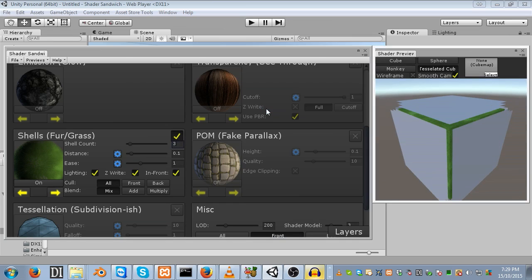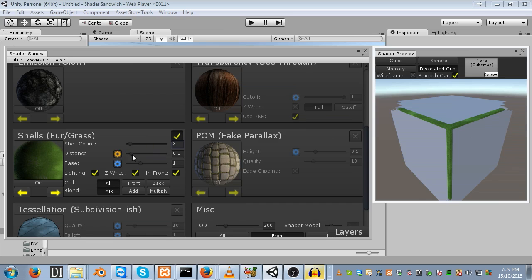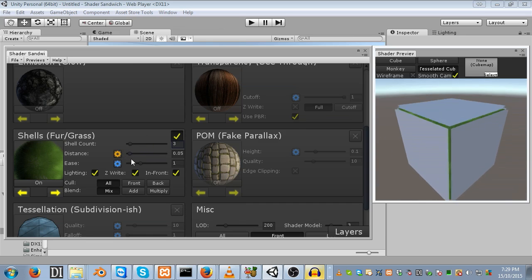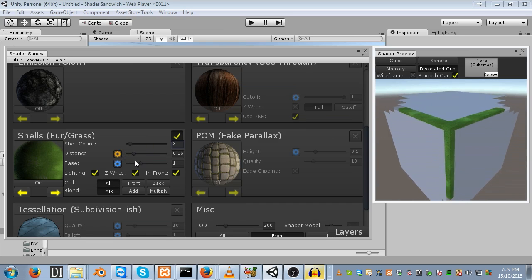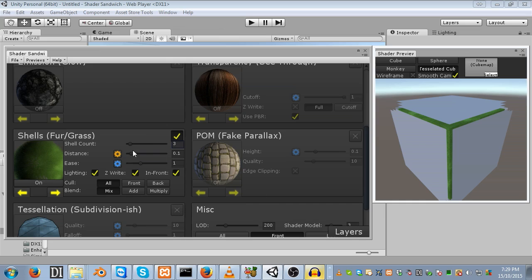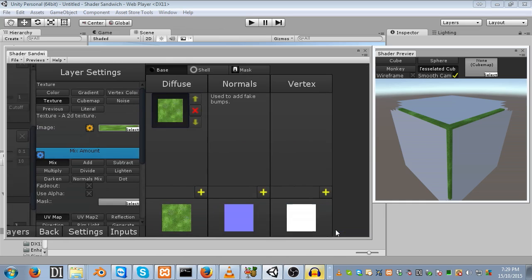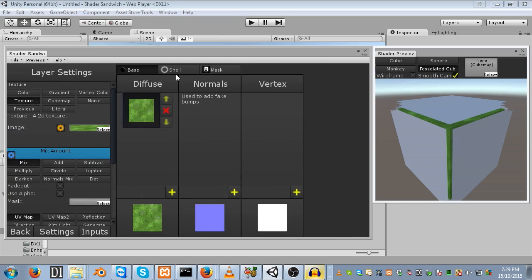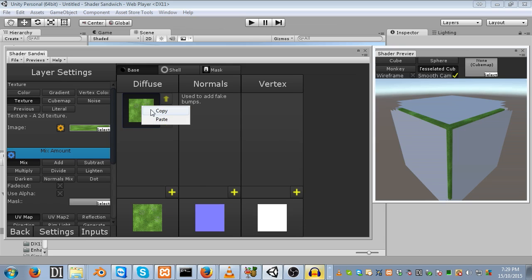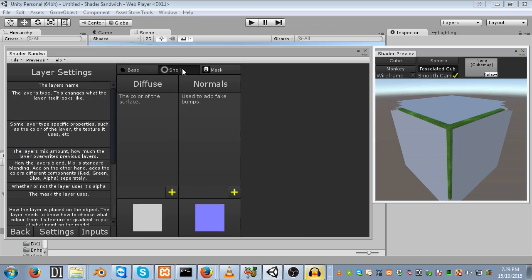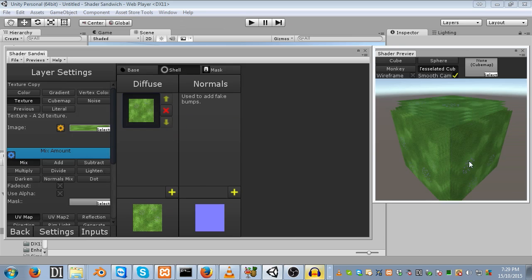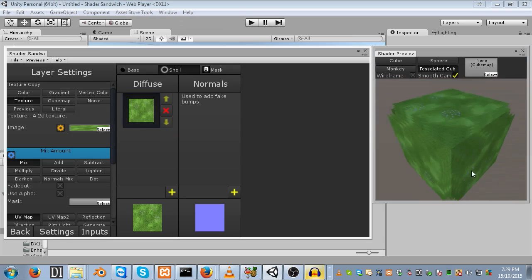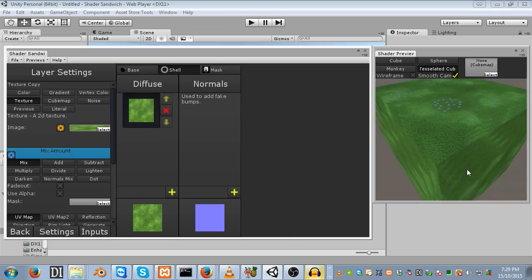I'm going to use the cube for now because we can actually see underneath it. Set the shell count to something like 3, because the more shells you have, the longer it takes to compile whenever you change something. Finally, set the distance to an input so that way you can adjust it easily.